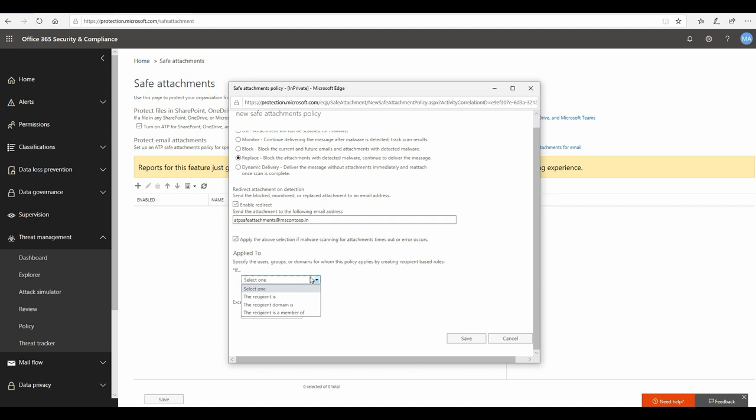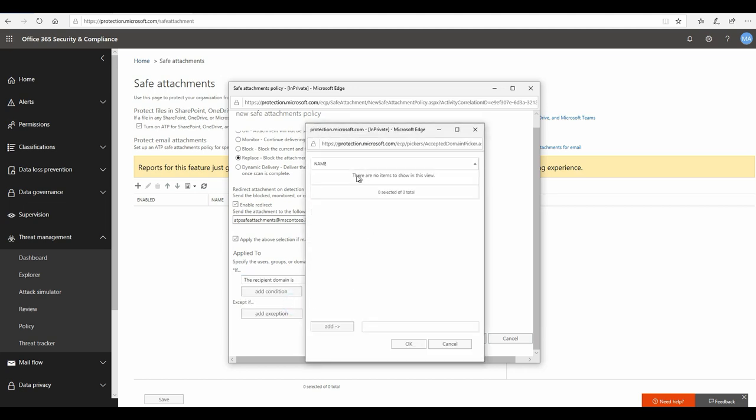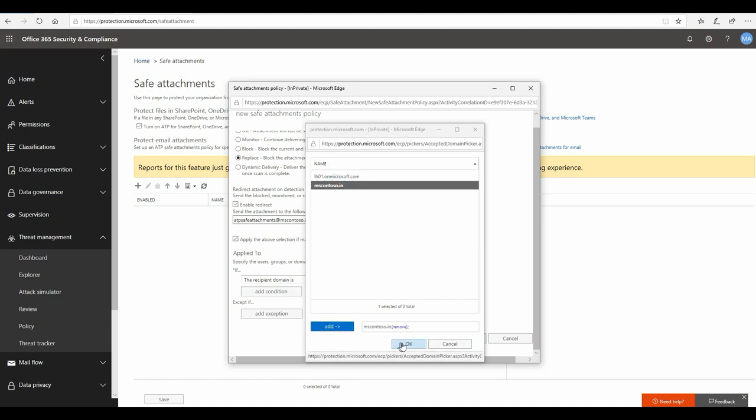You can set it to your entire organization, like how I'm going to do it over here, or you can create separate policies with different configurations for different sets of users if you want to have that kind of flexibility. I'm okay with having this configuration for my entire organization, so I can simply say the recipient domain is mscontoso.in, and I'll select my domain from here.